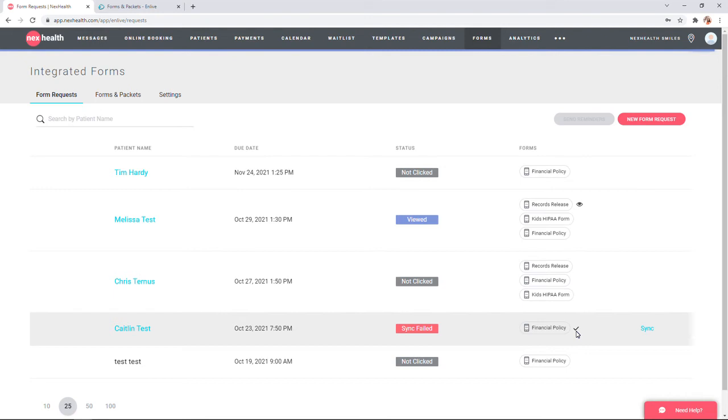Should a sync fail, you always have the option to manually sync it using this blue sync button. In addition, from this page, you also have the option to send an ad hoc forms request.